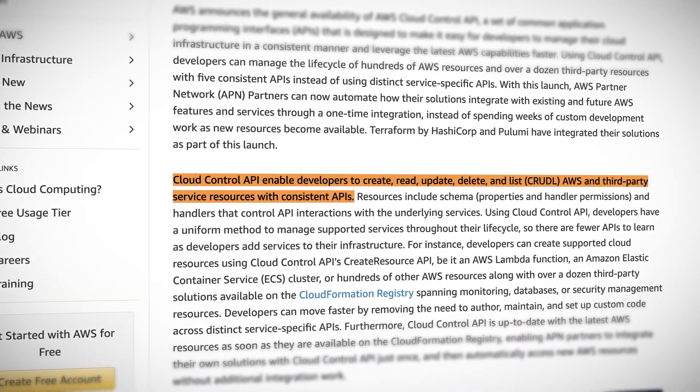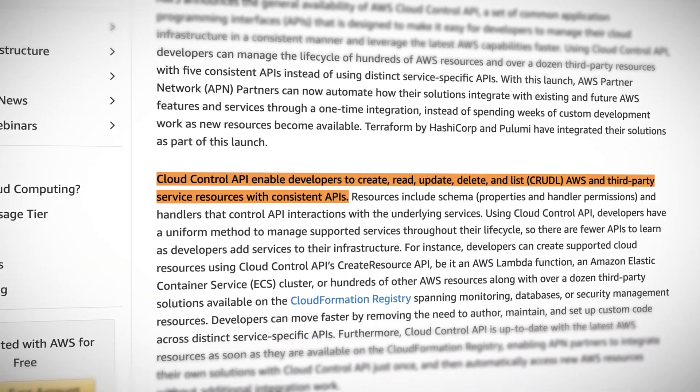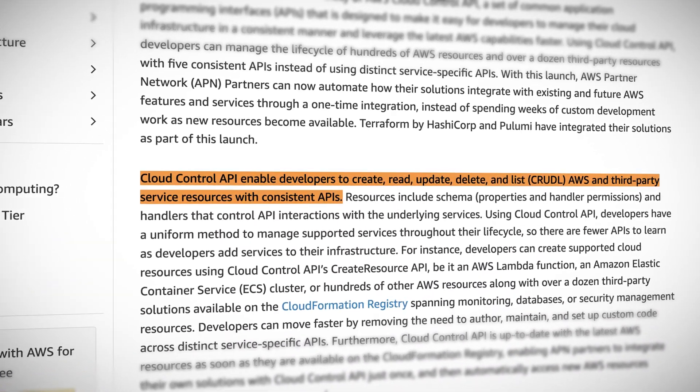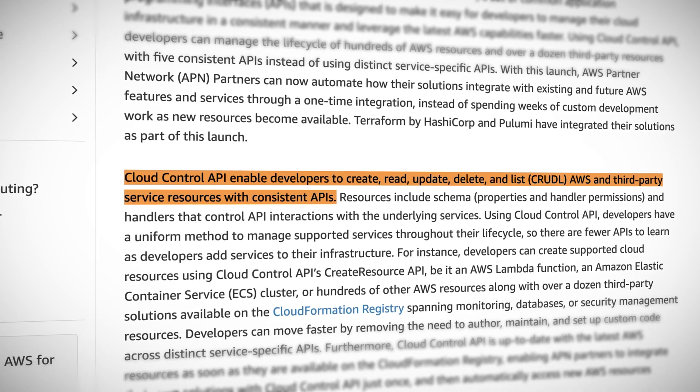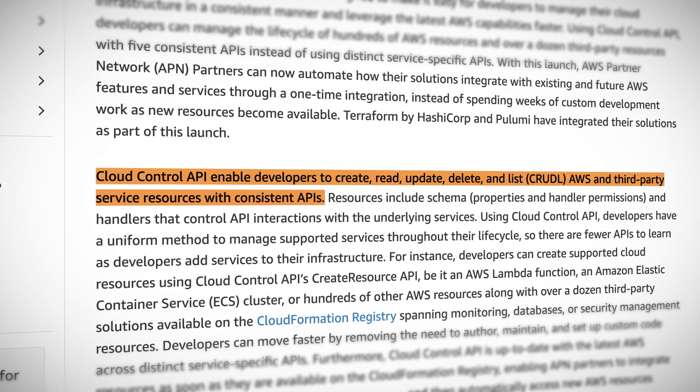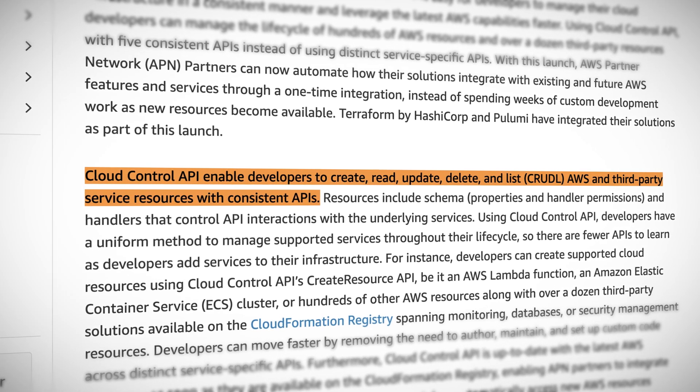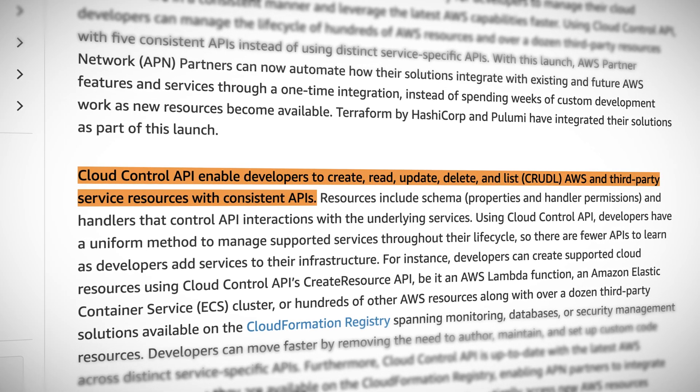As a result, different services have different syntax for the basic CRUD operations — those being create, read, update, delete, and sometimes list. The Cloud Control API aims to provide a more efficient developer experience through a common set of verbs, input parameters, output, and error types.